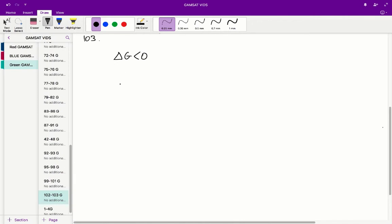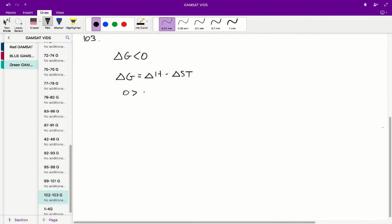So in this case, our usual equation applies. If we want this to proceed spontaneously, it needs to be less than 0. Therefore what we get is: change in S times T must be greater than change in H. So we can just start subbing in some of our values now.